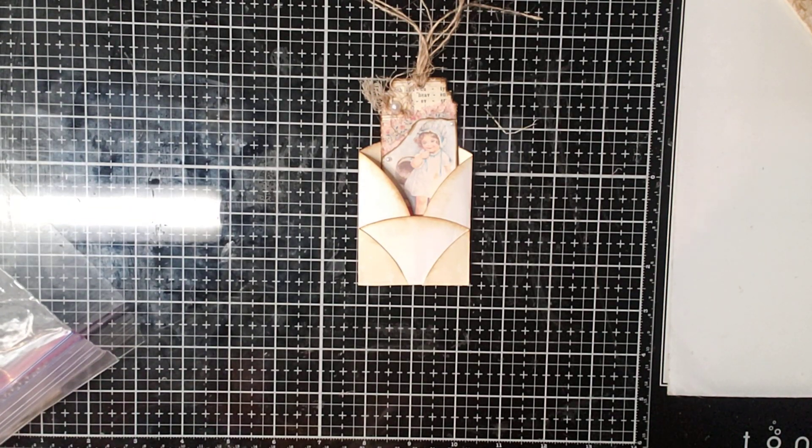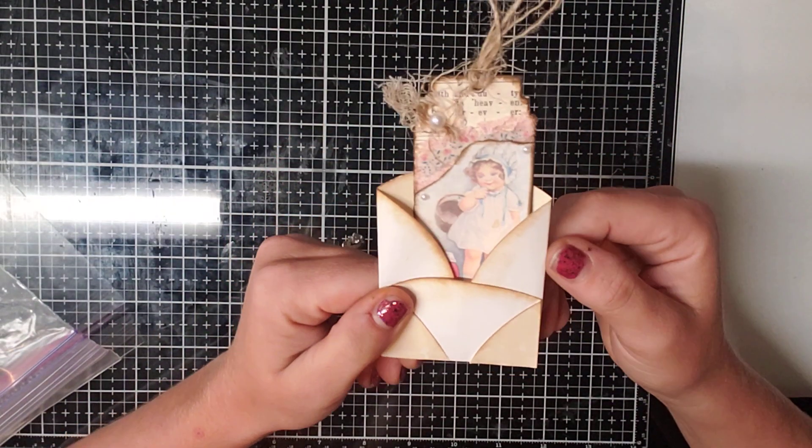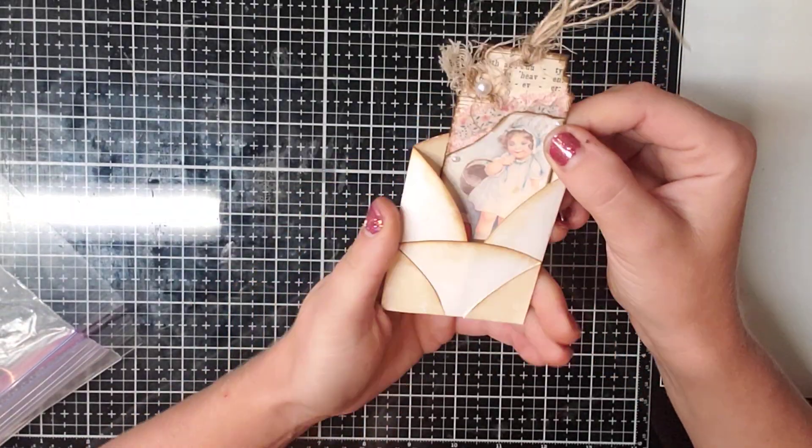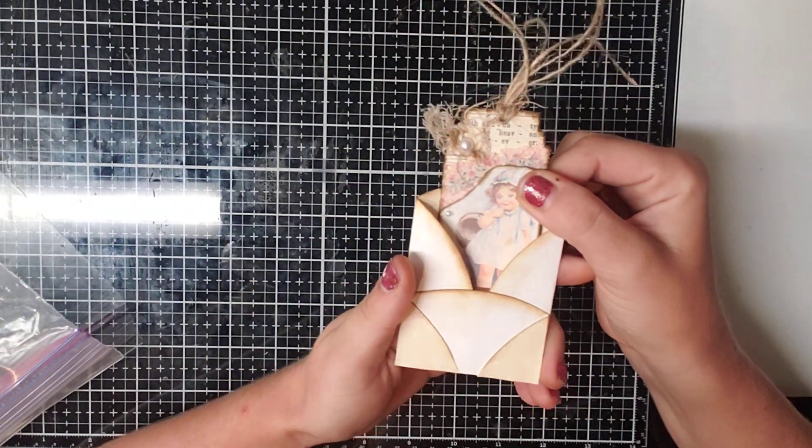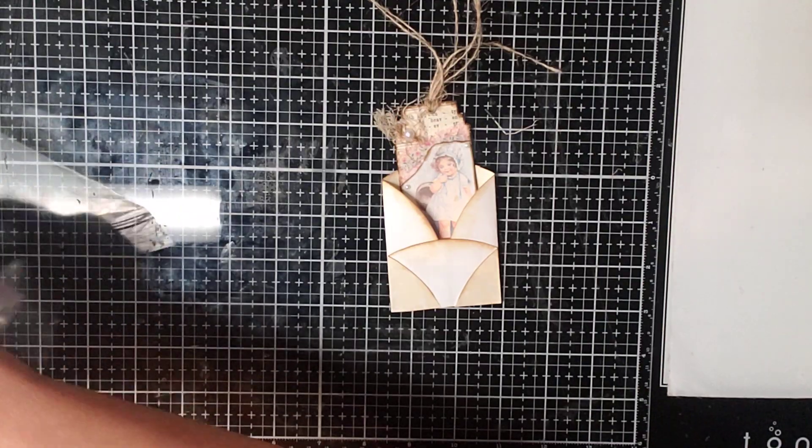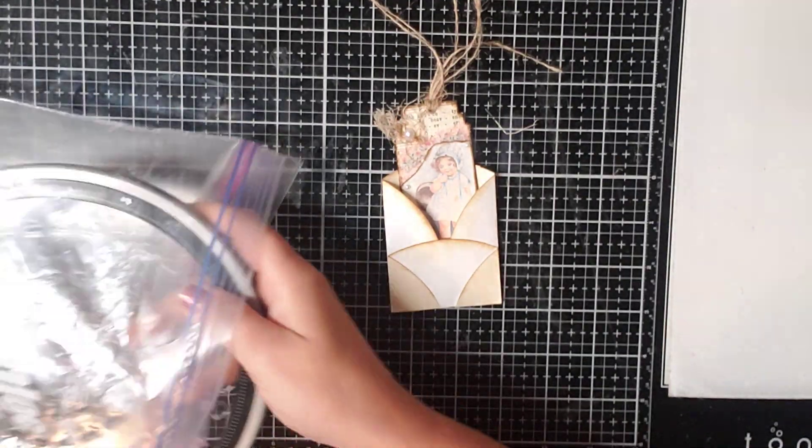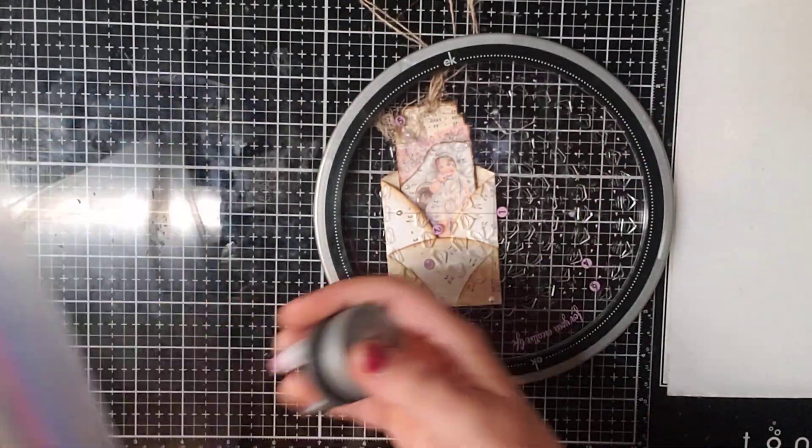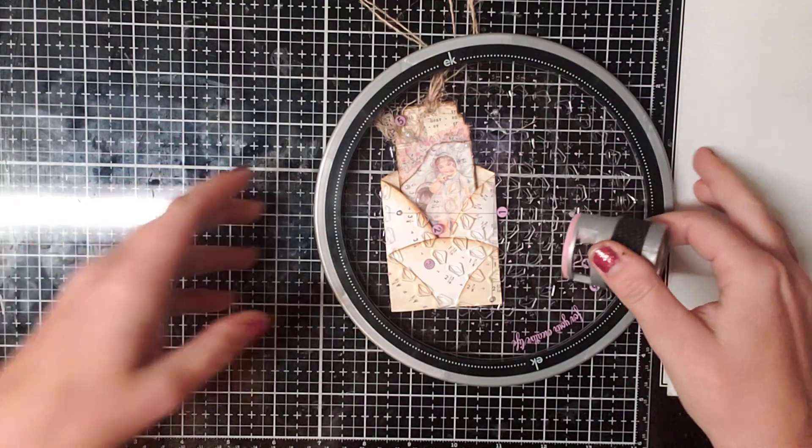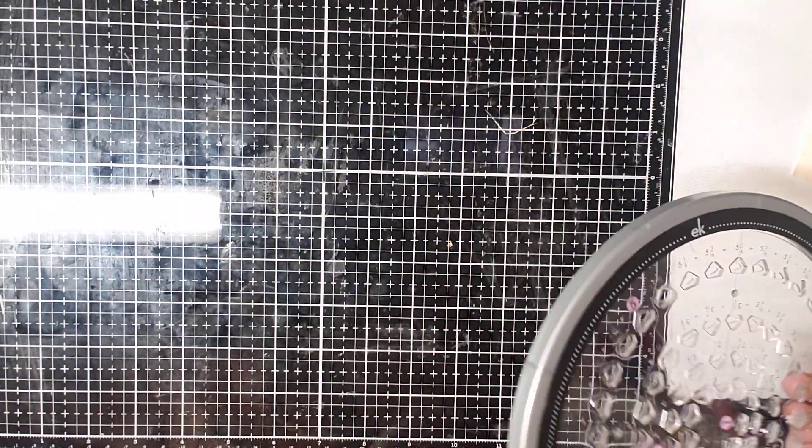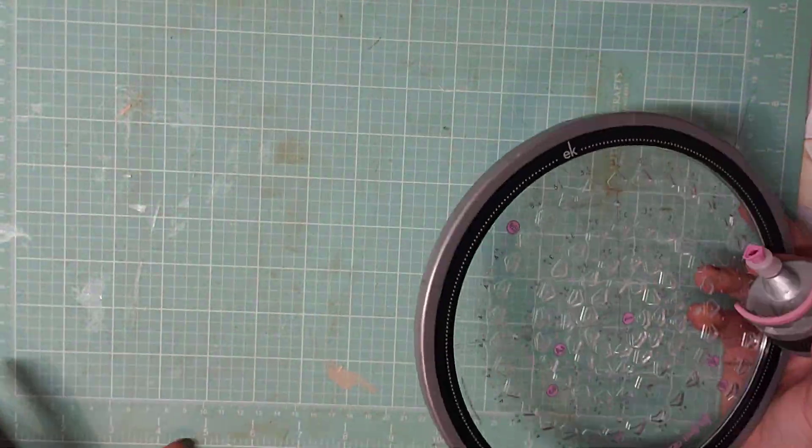Hey everyone, this is Brittany with Redeemable Junk and I'm here today to show you guys how to make this tiny cute little pocket. I was given some scrapbooking items today and one of the items that I was given was this circle cutter. And I was thinking, what can I make with a circle? So I decided to make this pocket.